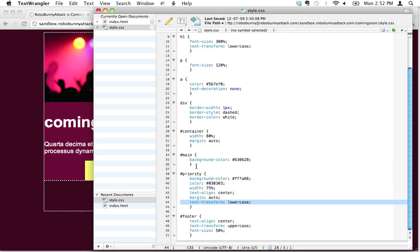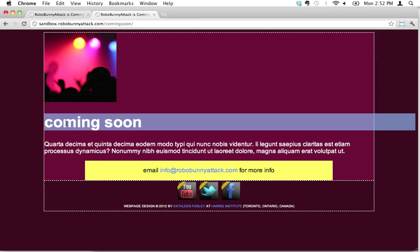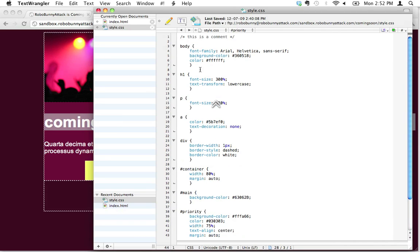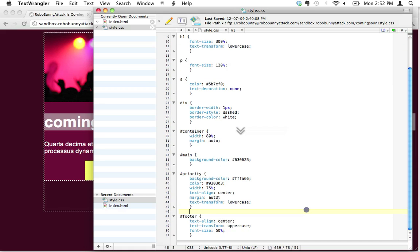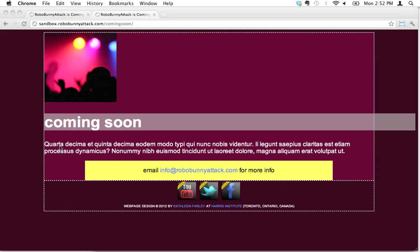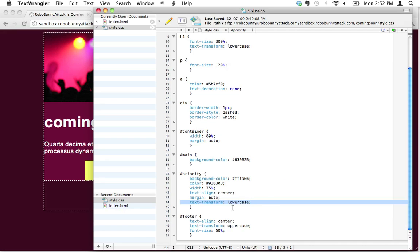We just recently transformed the text of a couple different elements on our page to lowercase. We can see here we actually changed the h1 text. We applied the text-transform lowercase attribute-value pair, and we also did the same thing to the priority ID down here. That's fine, but what if we wanted to apply that to several different elements on our page?